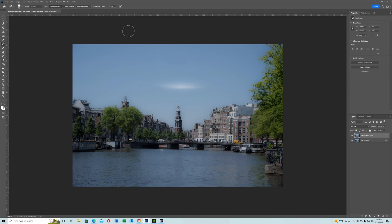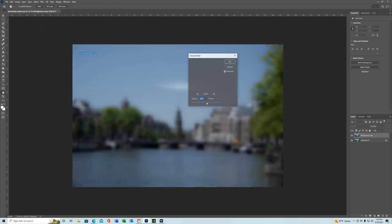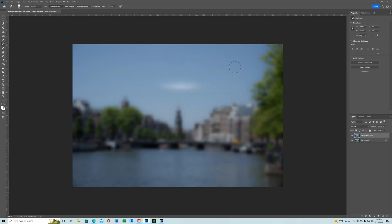And on the duplicated layer, you want to go to blur, Gaussian blur, and you want your radius to be somewhere around 50%. And there you go.